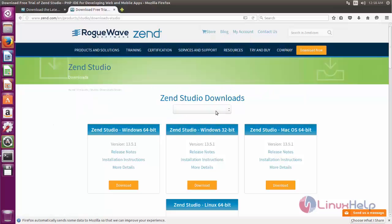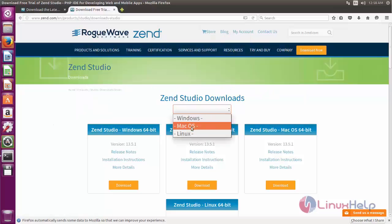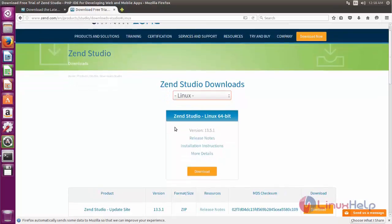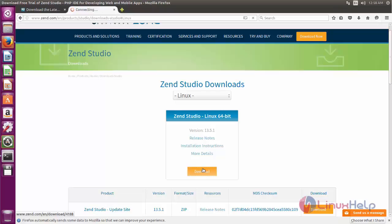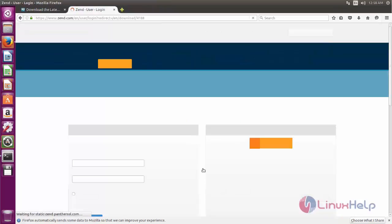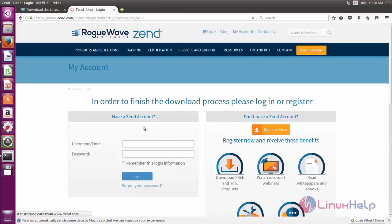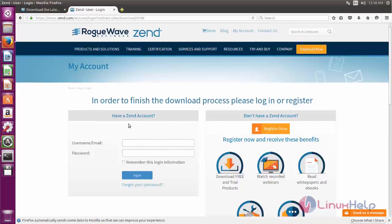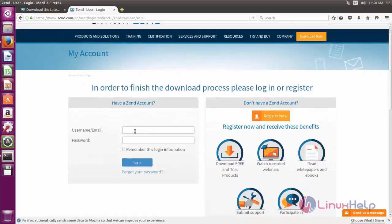Here you must choose your distribution. I am using Ubuntu so I will choose Linux and click download. Here you can see to download the package you must log in to a Zend account. If you have your own account you can log in, otherwise register for a new account.